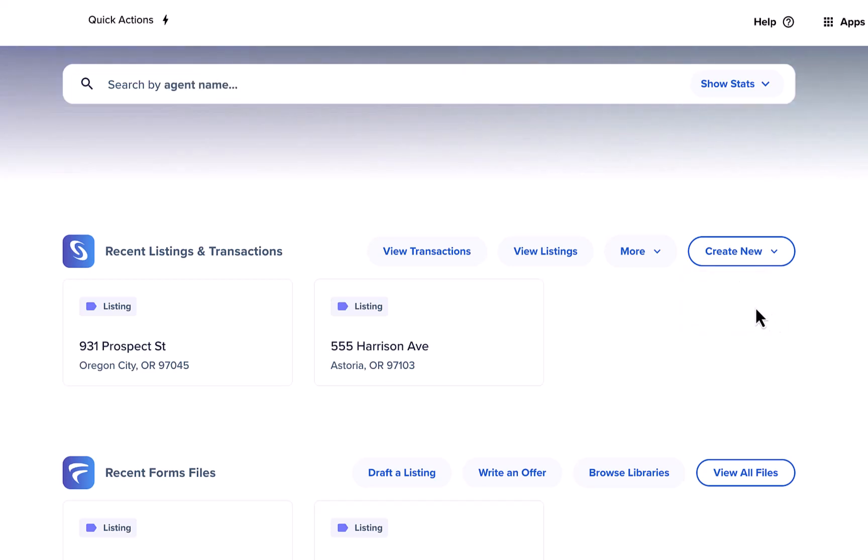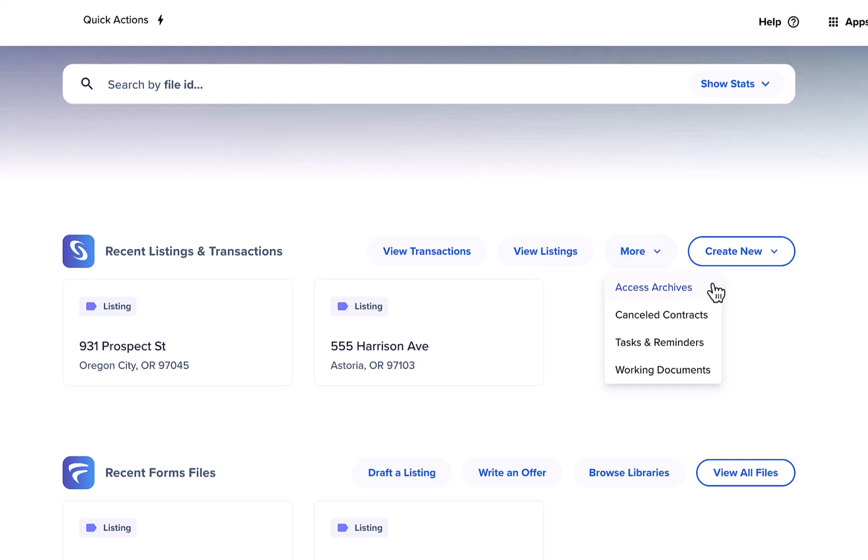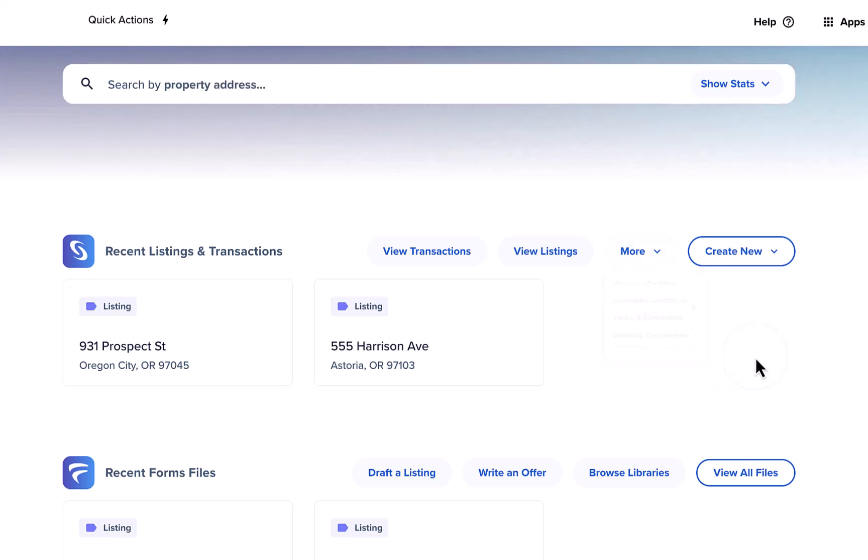And finally you can use the more menu to navigate to other sections of Skyslope Suite such as access archives, canceled contracts, tasks and reminders, and working docs.